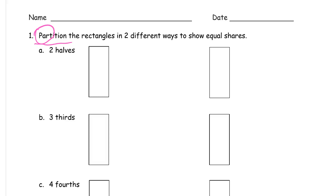So here I want to show two halves. Two different ways to show two halves. If I go corner to corner here, I can do two halves. And if I make halfway on this side, halfway on this side, and then connect the sides,